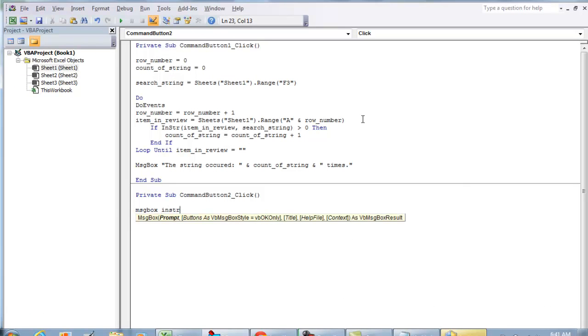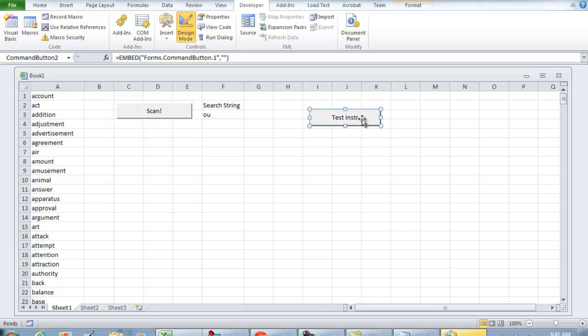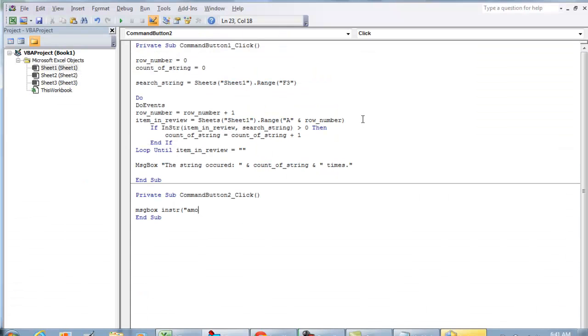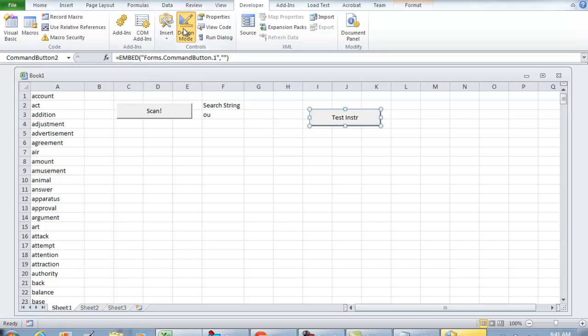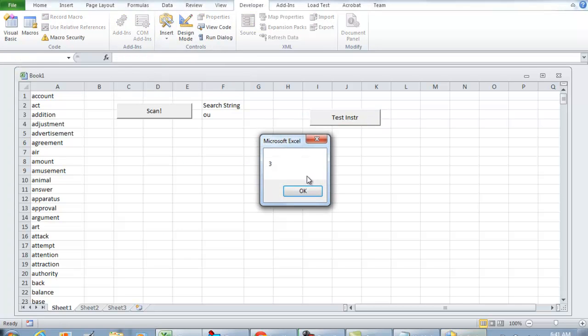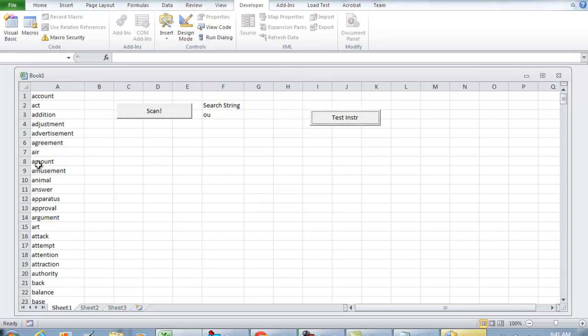If we play that code right there, take it out of design mode and play it, that's telling you that OU is the third position. So A, M, and then O being the third letter. So now that we've set up the scan, let's try this out again.